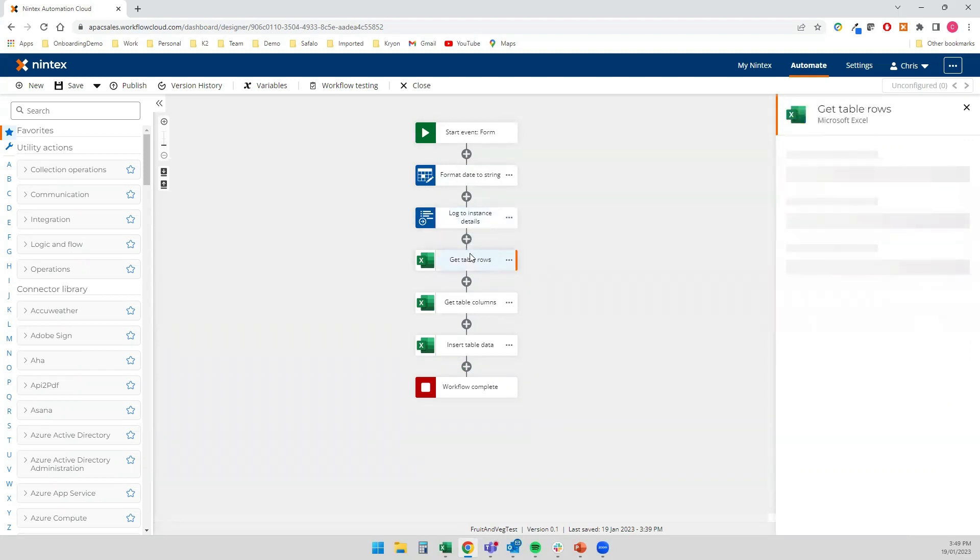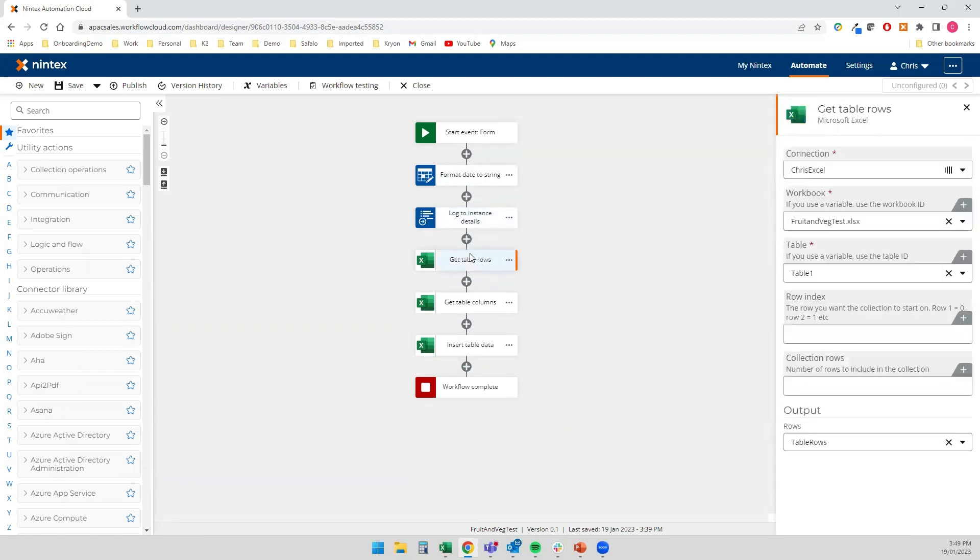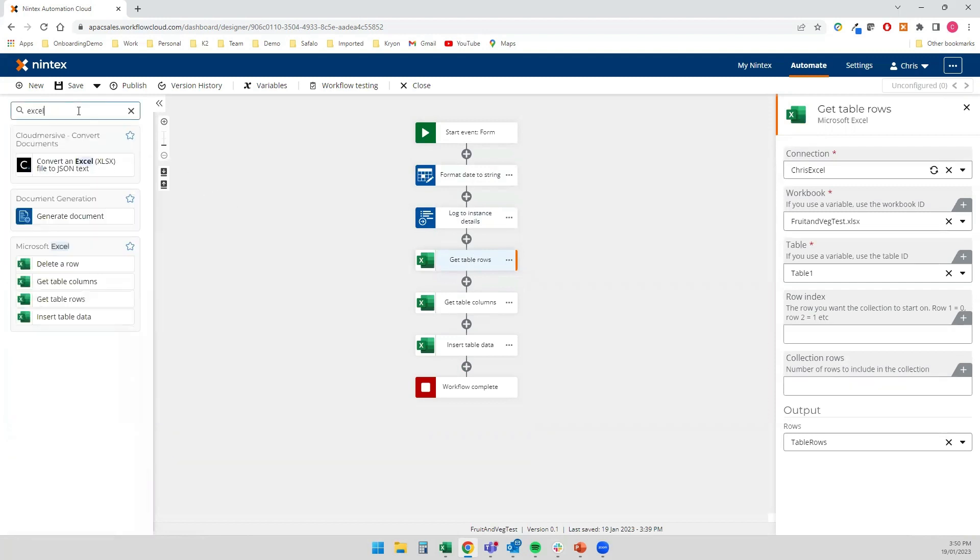And then we got into these Excel actions that we've got. So I thought these were pretty cool. And I've always wondered what they could be used for. And thanks to Beck, I've got a use case.